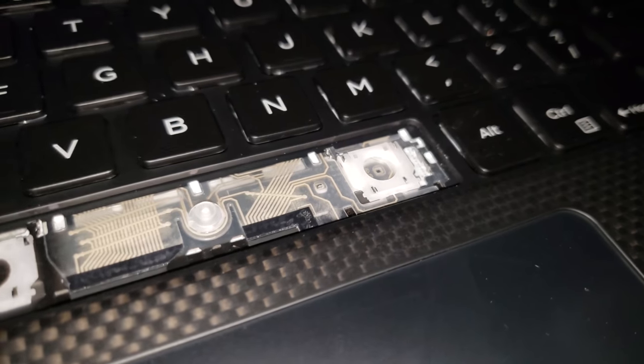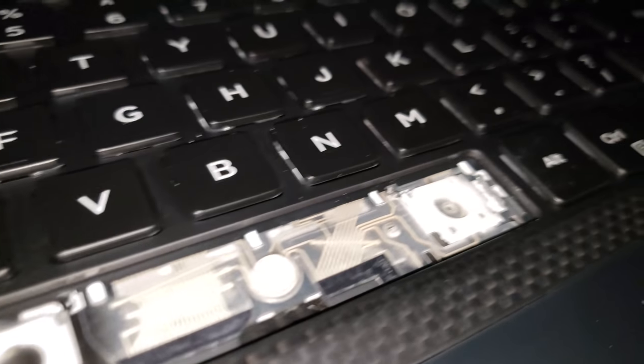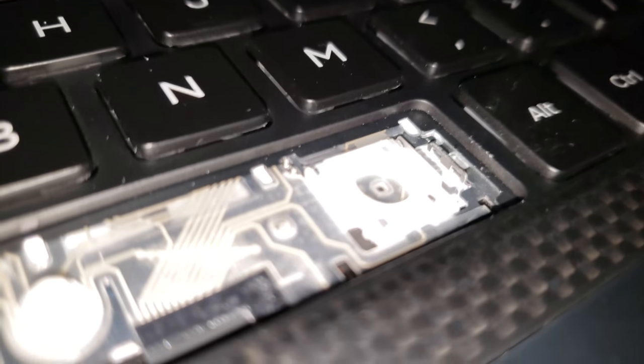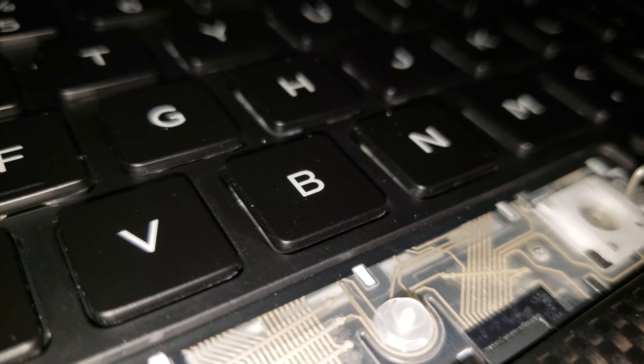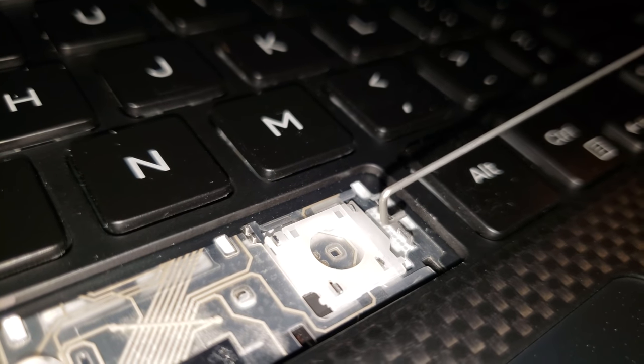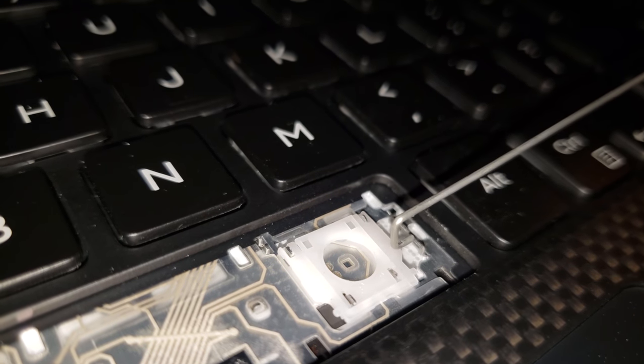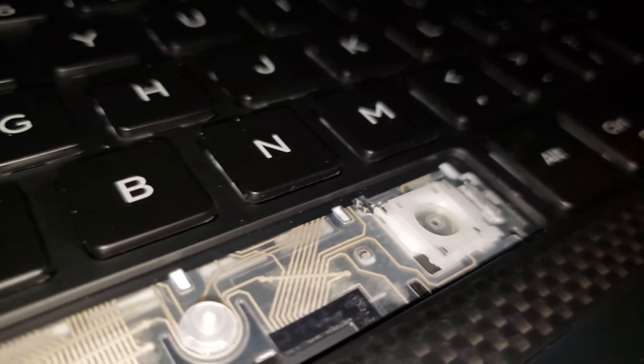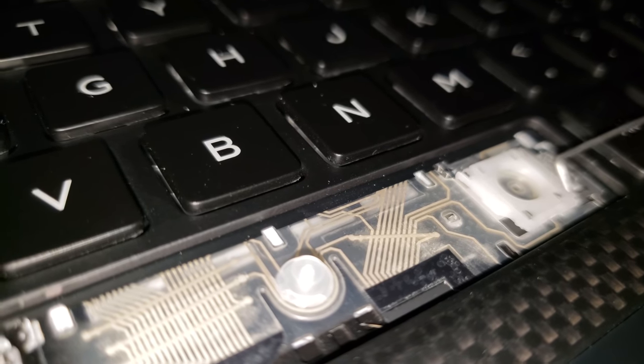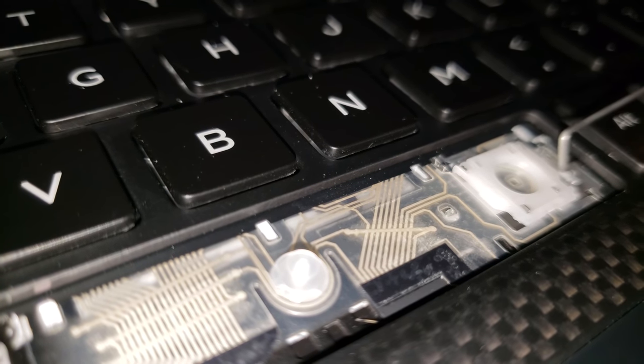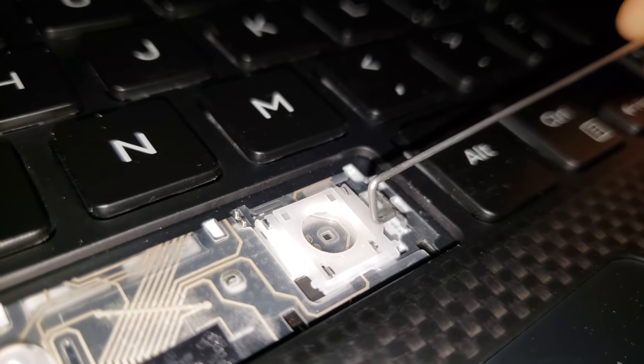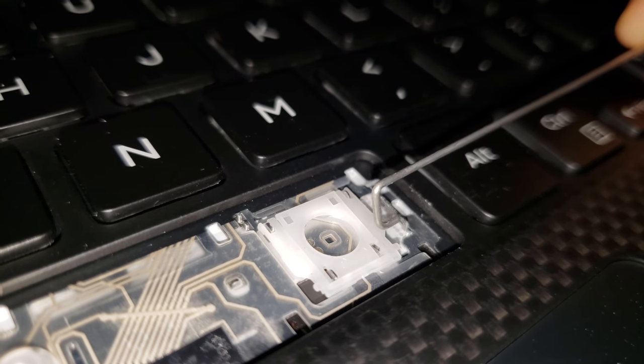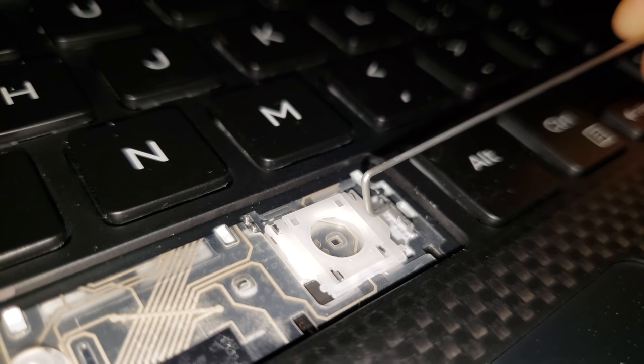So it looks like the only place that it could be squeaking from is right in here where this goes in. Of course it may be turned the other way, but this locks in on either side and then it just pivots in there.